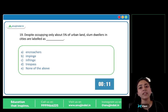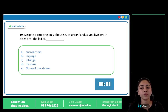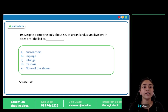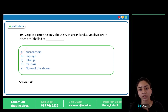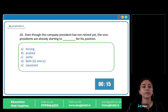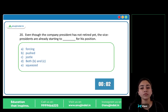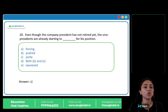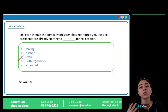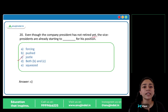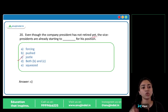Despite occupying only about 5% of urban land, slum dwellers in cities are labeled as encroachers. The correct answer is A — an encroacher is an illegal or unlawful occupant. The vice presidents are already starting to jostle for his position — they're already struggling for his position even before he's retired. The correct answer is option C, jostle, meaning to struggle.